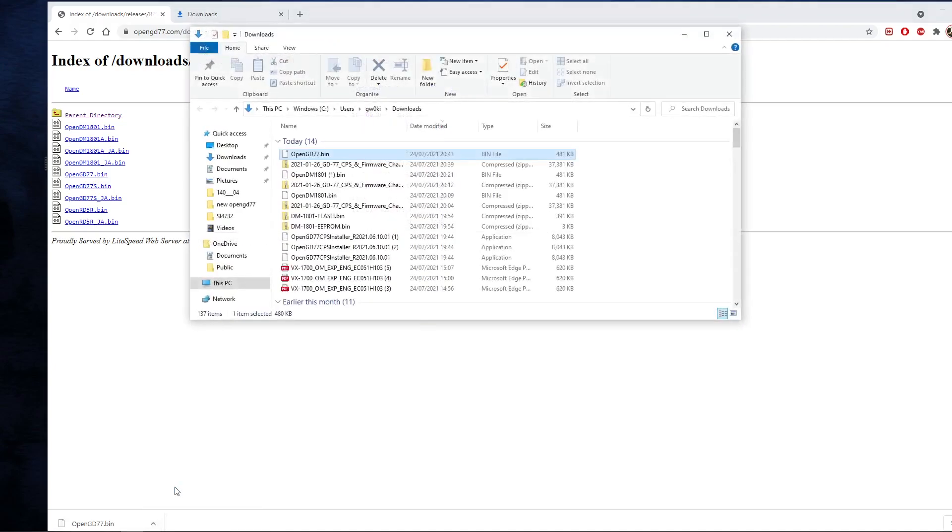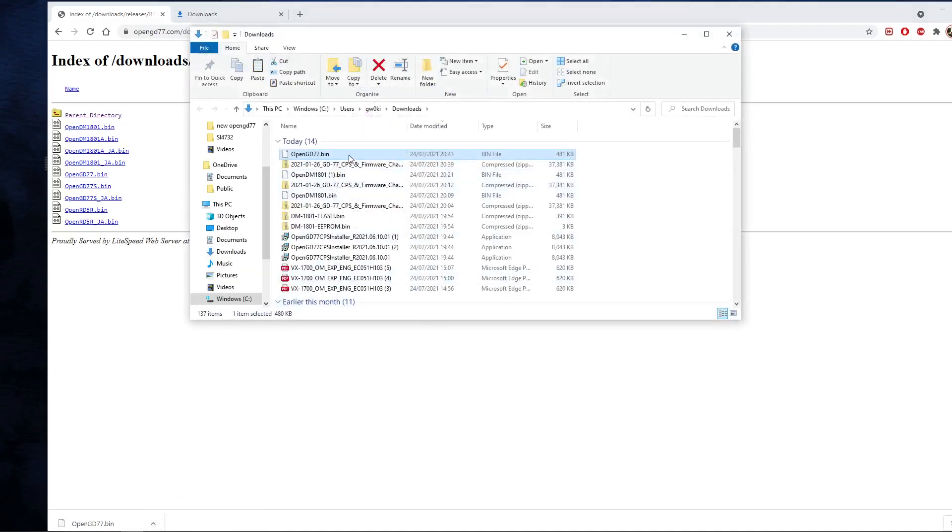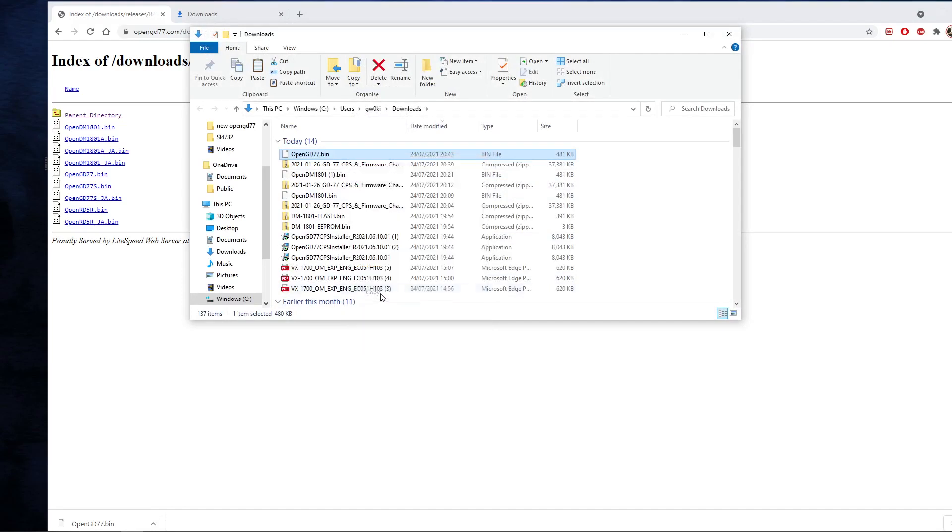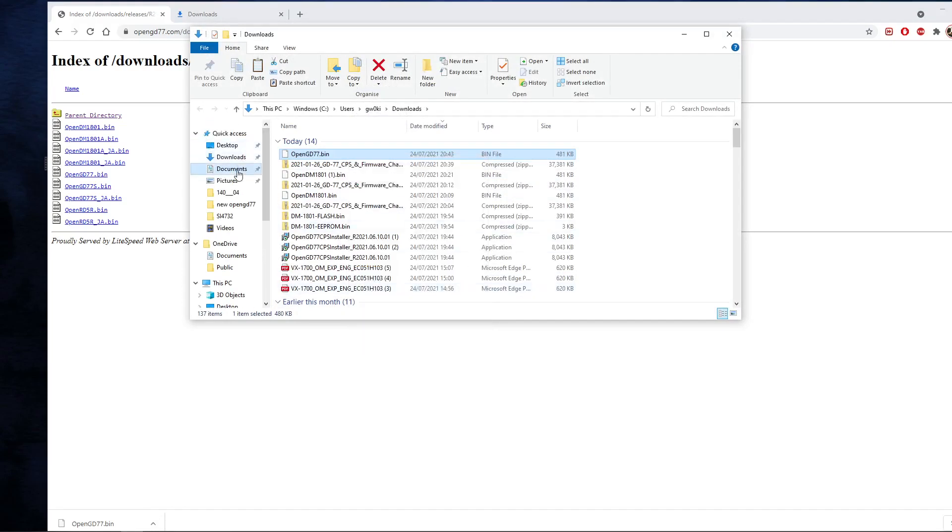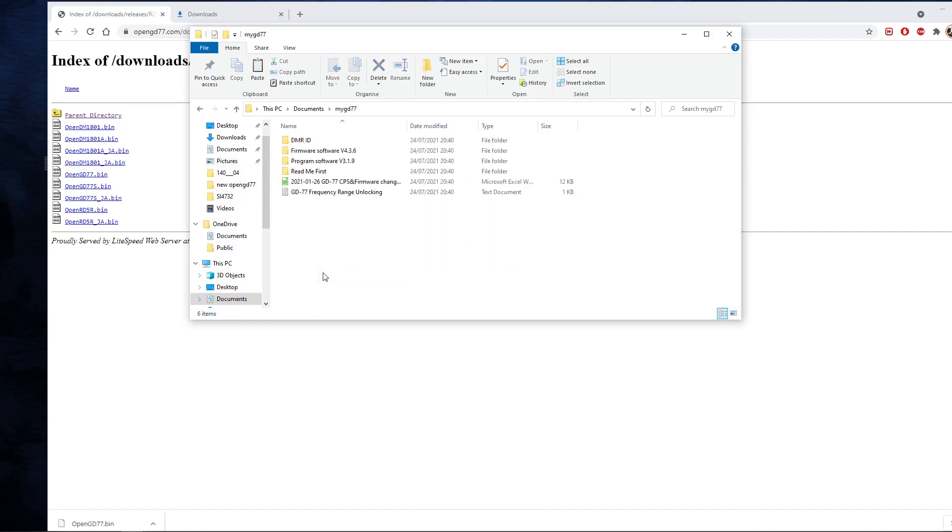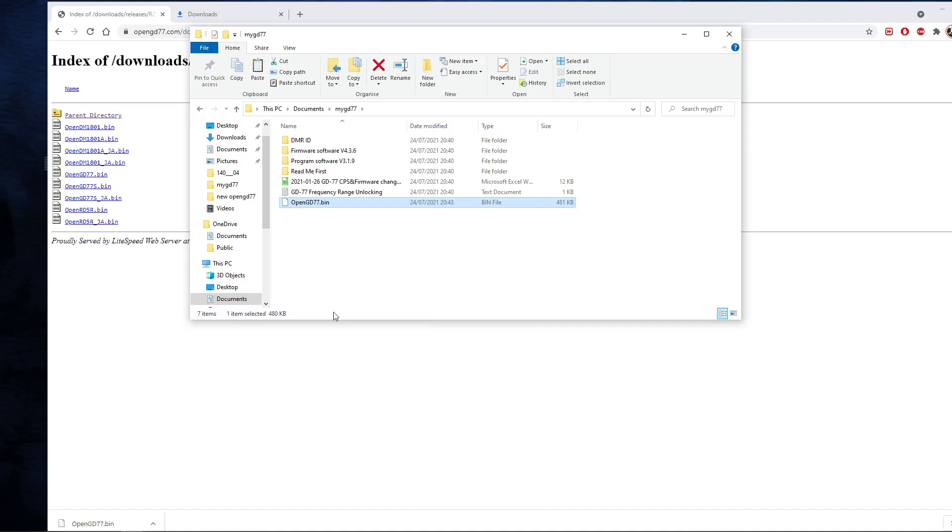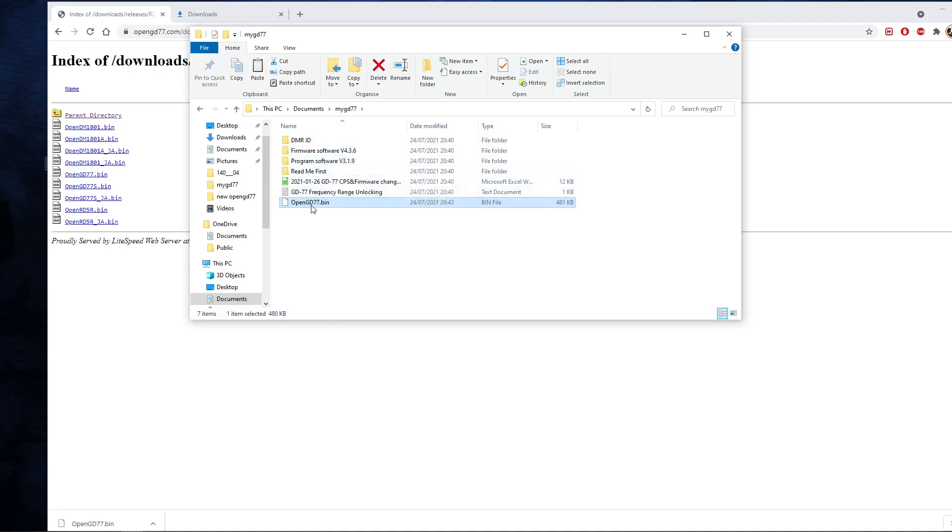It's going to download that for me. It's in that folder. What I'm going to do there, I'm going to copy it and I'm going to plonk it into my MyGD77 folder with the other stuff I had. I'll put that bin file in there. Okay, so we've now got the GD77 firmware files and the GD77 bin file.